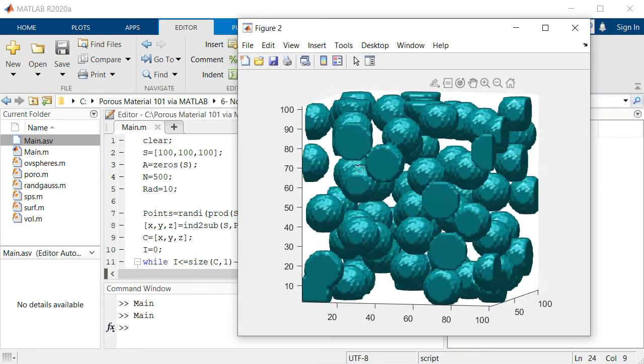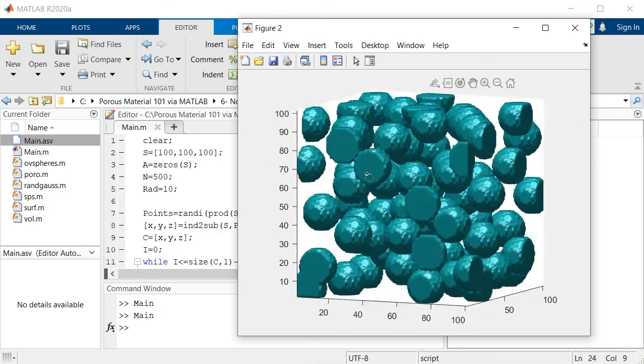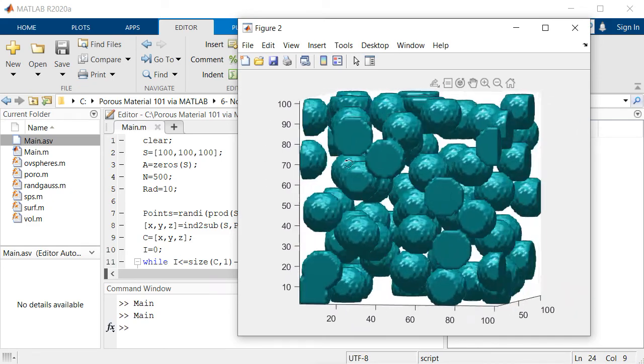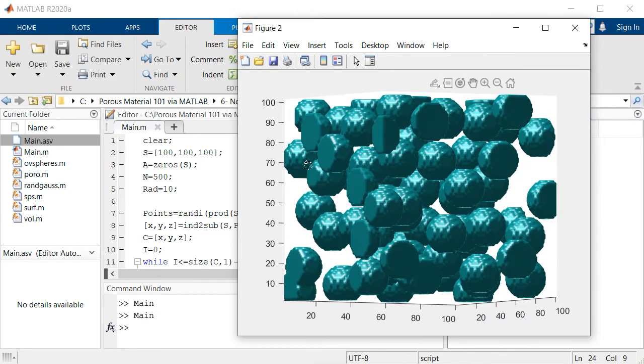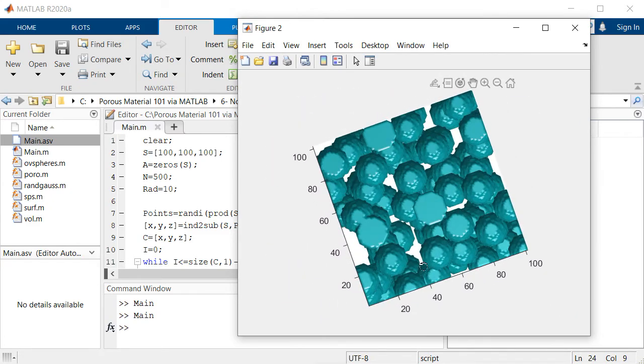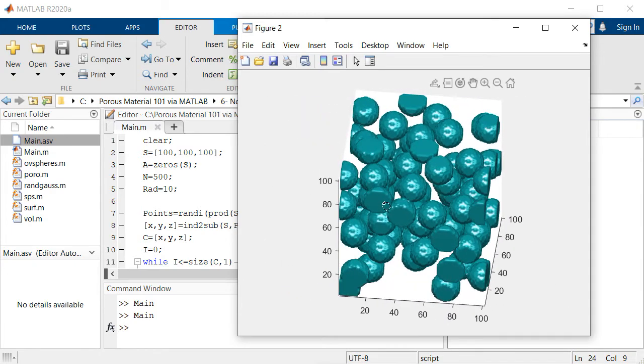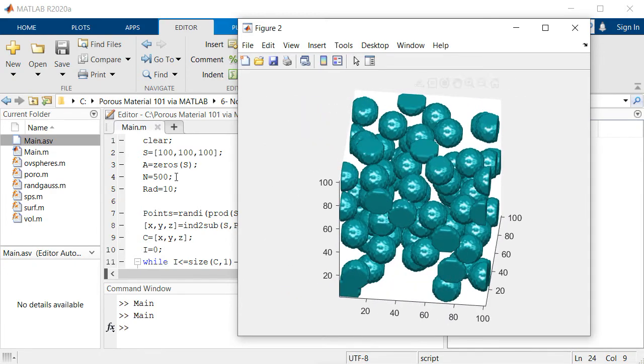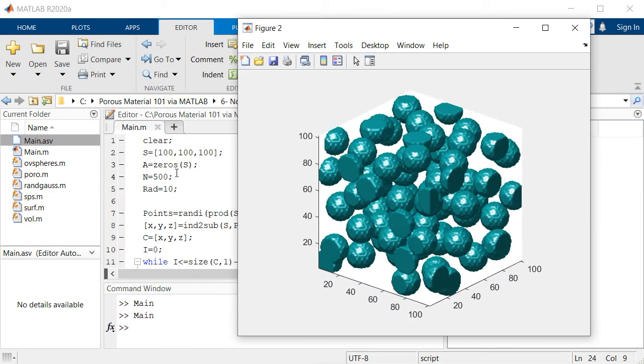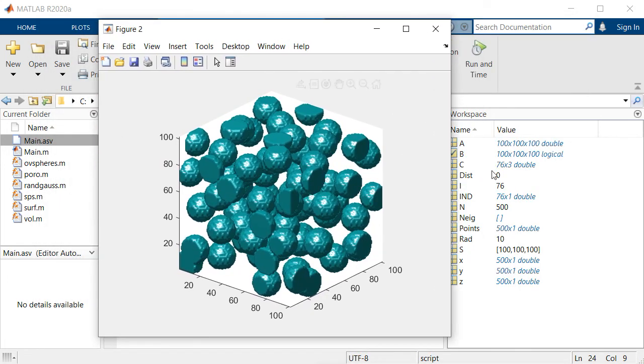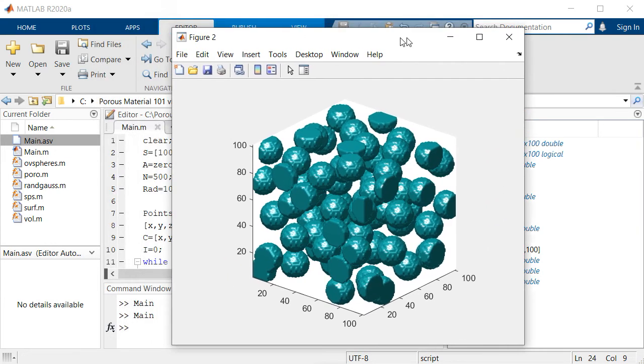As you can see we have several spheres and they are not overlapping. But the point is that the number of these spheres is pretty much smaller than 500. Right now I can say it's 76 spheres here.